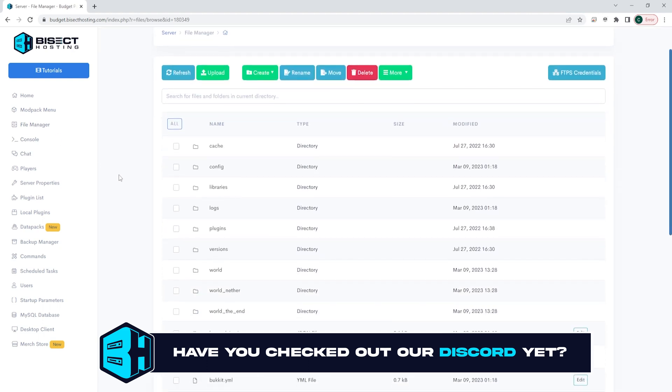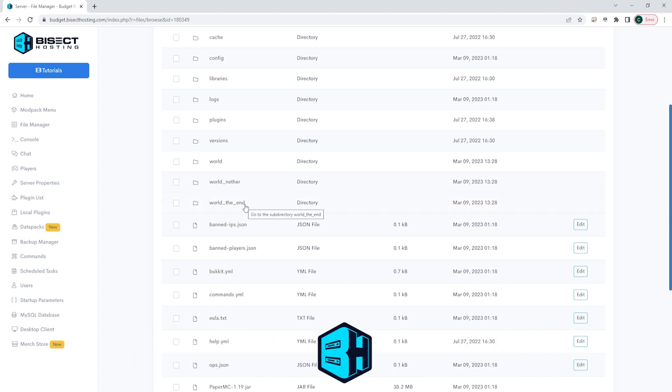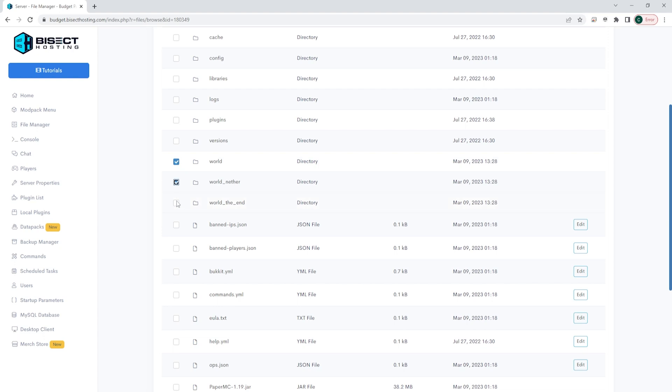We're then going to scroll down until we see the World, World Nether, and World The End folders. We're going to go ahead and select those with the checkboxes on the left, and we are going to right-click and choose the Download button.